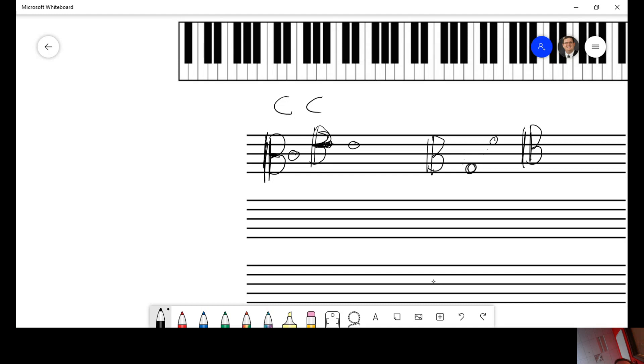On a tenor clef, C, B, A, G, F, E. C, D.